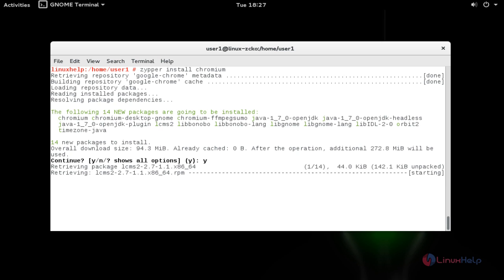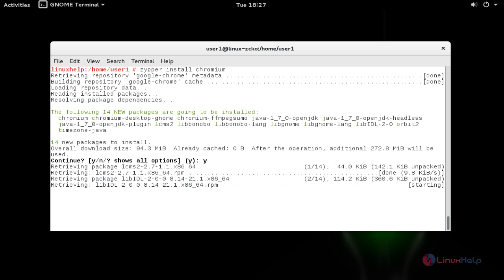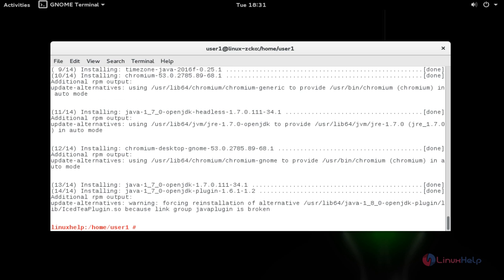Now installation of Chromium will be started. The Chromium browser installation will be completed.